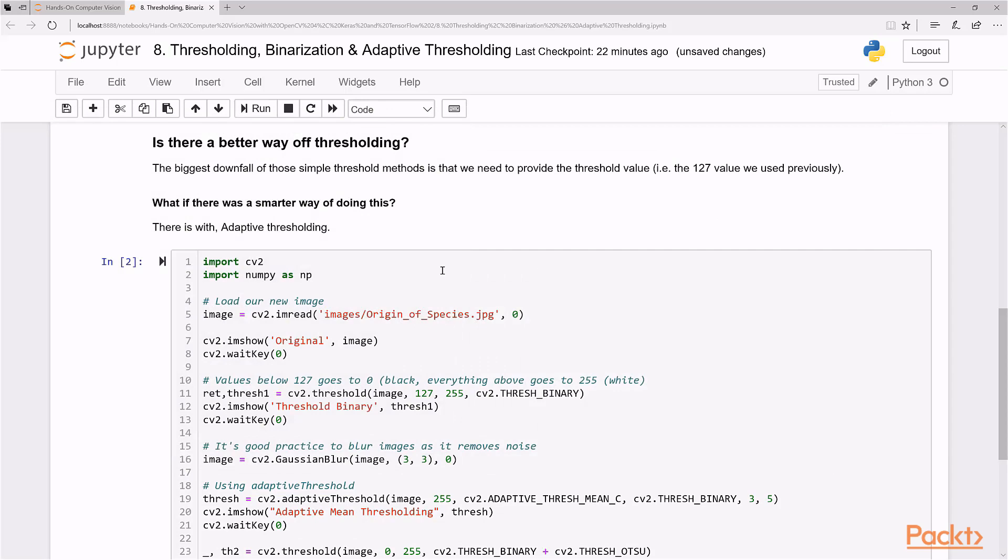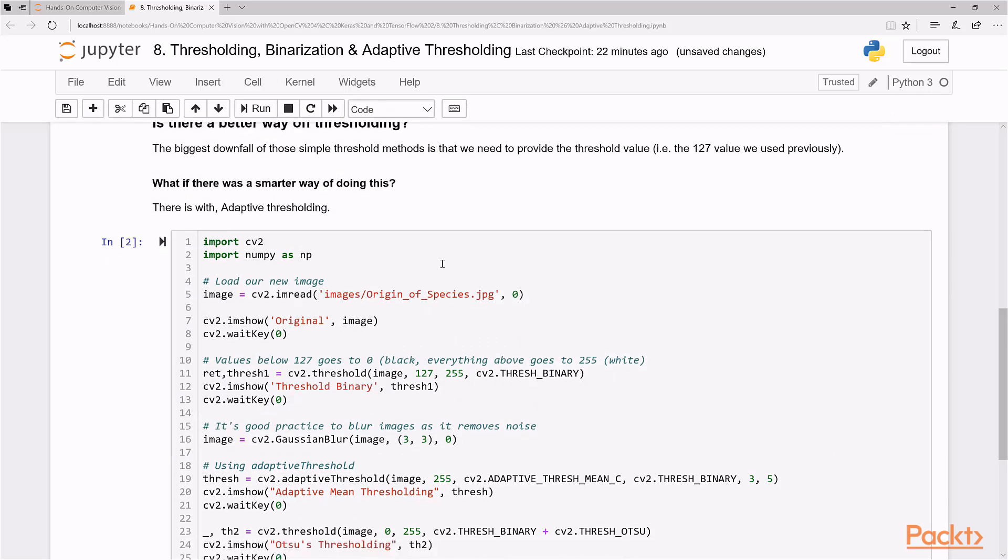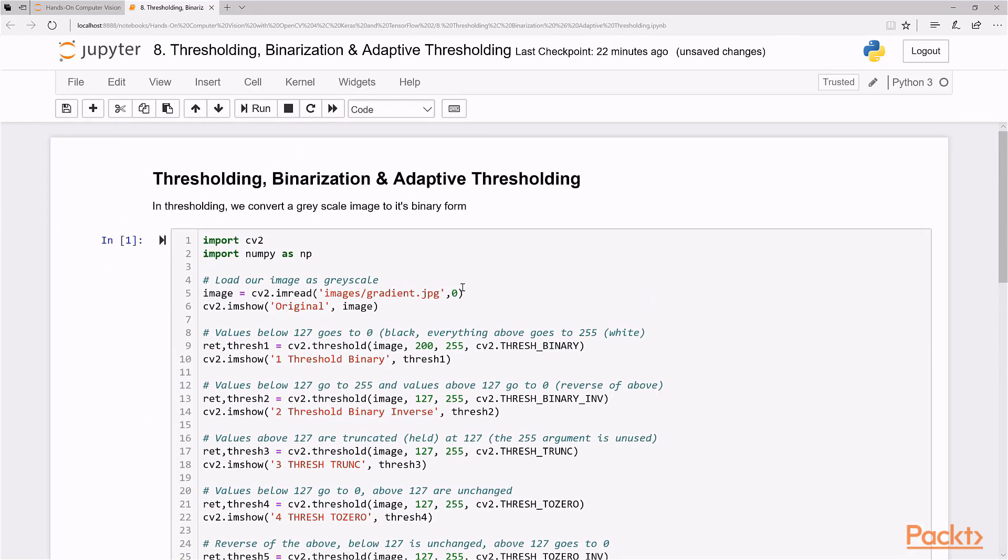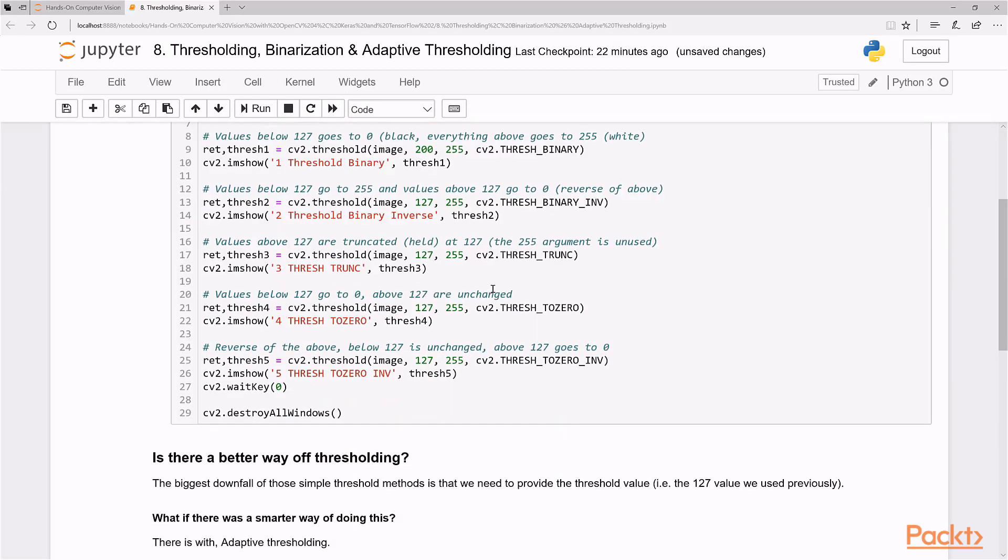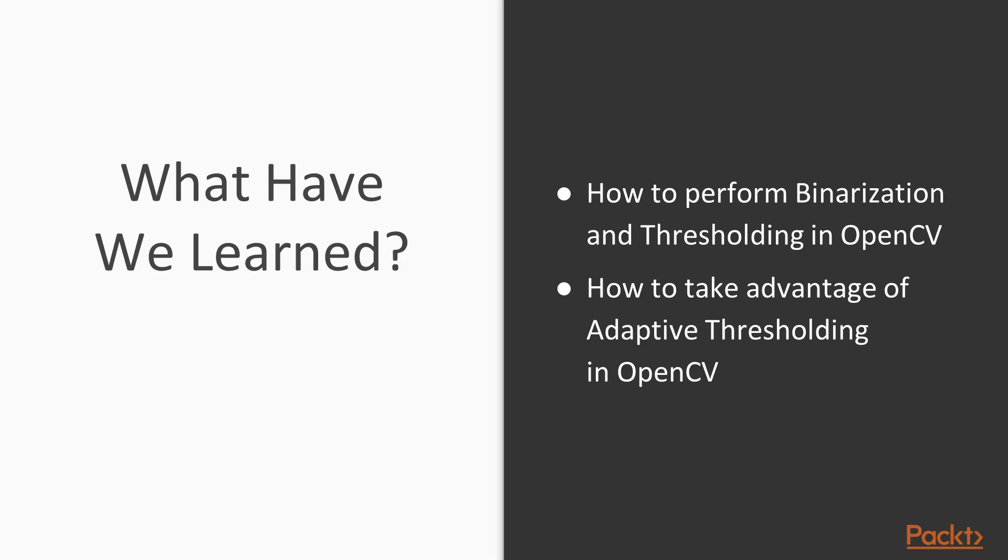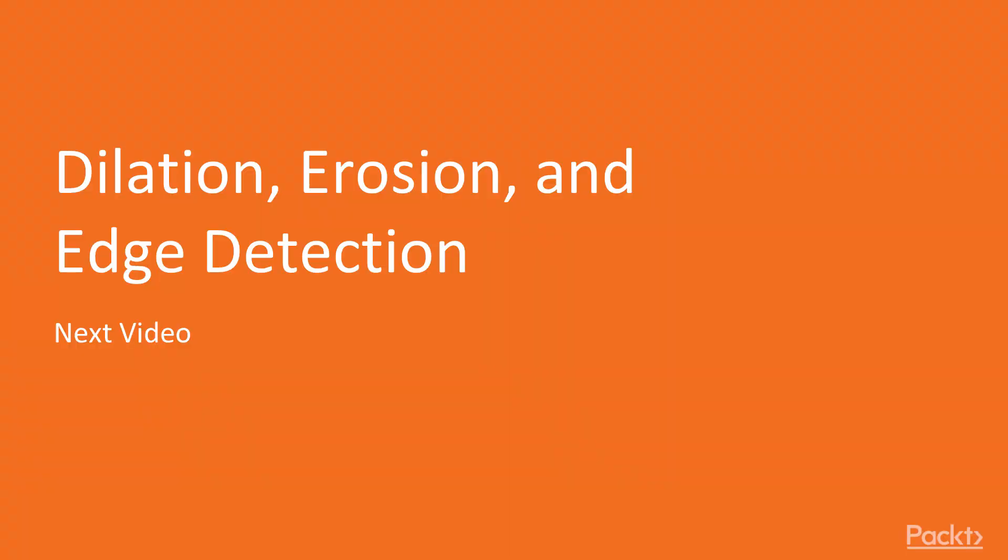So that's it for this video on thresholding and adaptive thresholding and binarization. Let's go back and take a summary of what we've learned. So you've just learned how to do binarization and thresholding in OpenCV and how to take advantage of the adaptive thresholding methods. So now let's stay tuned to the next video, just on dilation, erosion, and edge detection. Thank you.